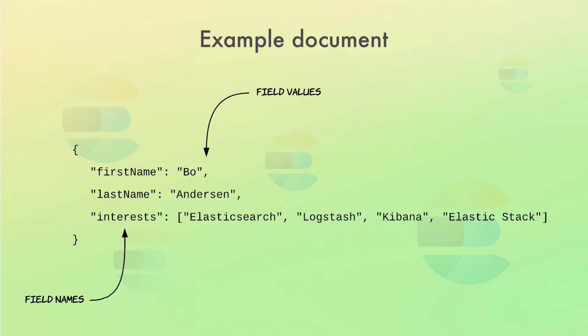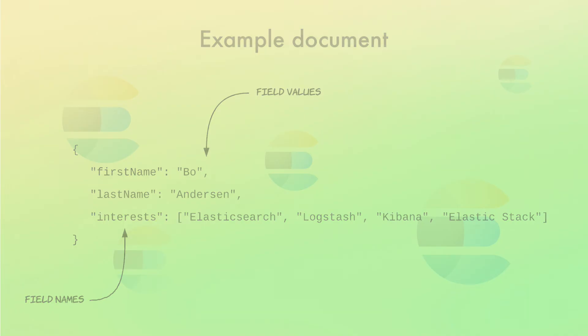I'll get back to how documents are organized within Elasticsearch soon and will also revisit the concept of documents. So, just consider this a quick overview.